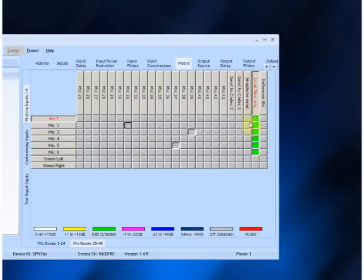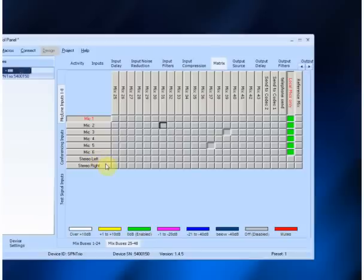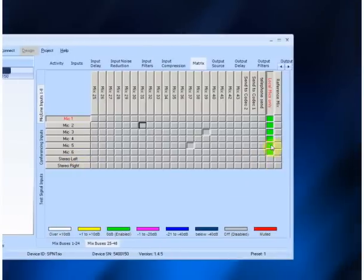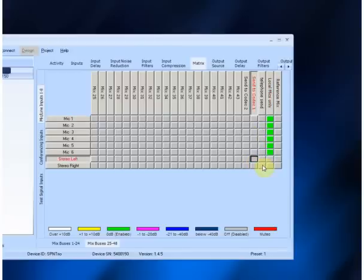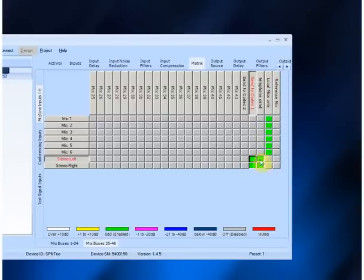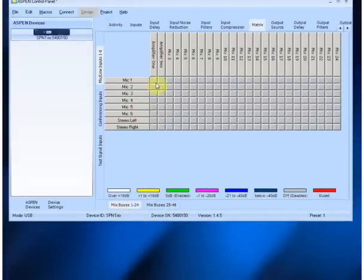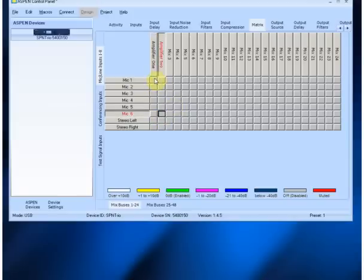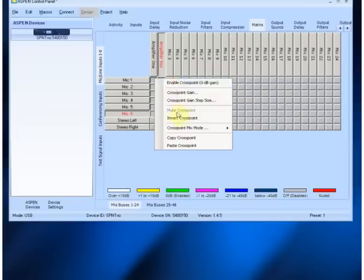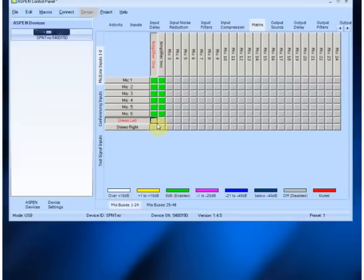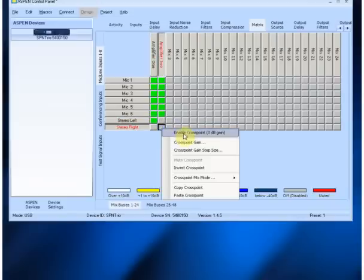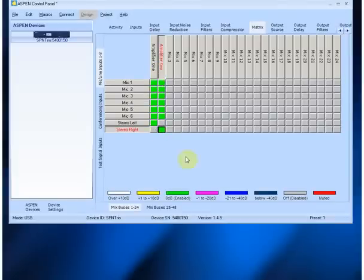Next we have our telephone send and our send to codec 1 and codec 2. In this case we do want the stereo signals to go to the telephone and to the codecs, but you don't put stereo in the echo canceler mix — you put it in the send mix. We go ahead and activate those crosspoints as well, so now we're sending stereo left and stereo right. For local amplification, all the microphones get amplified to these two speaker zones; we enable those crosspoints, and we put stereo left to the left amplifier and stereo right to the right amplifier. So we've now set up proper amplification locally.